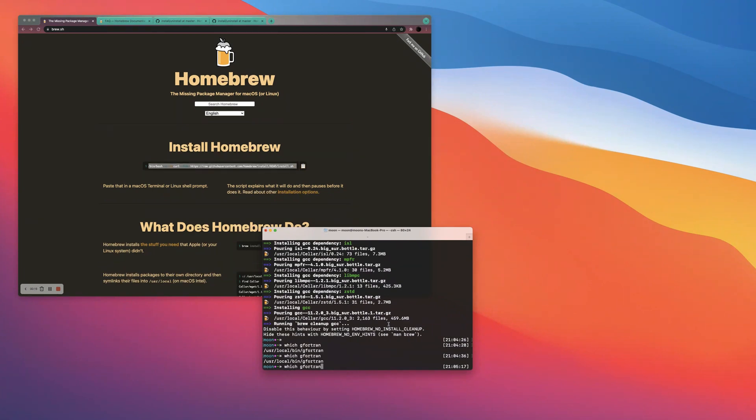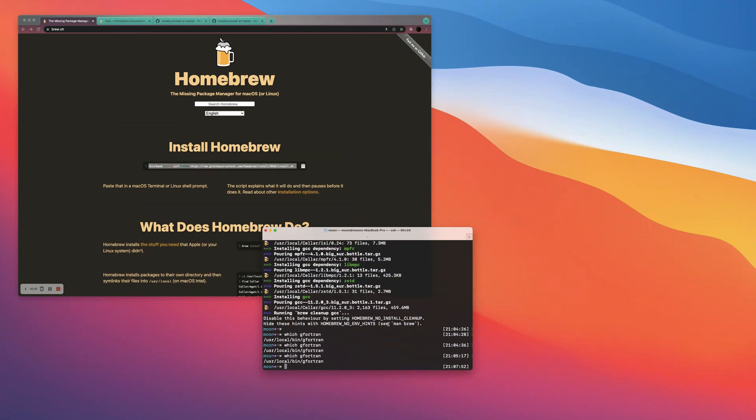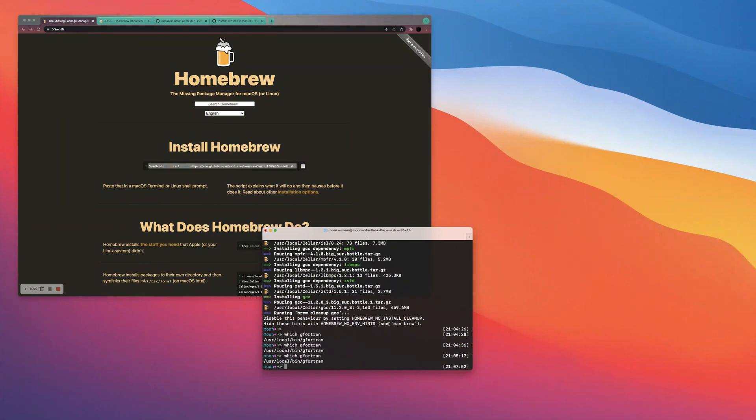As you can tell, I've already typed in which G Fortran quite a few times, just to verify that it's already installed. Now that you have it on your system, you should be able to compile Fortran, you know, should go out and have some fun with some old code.